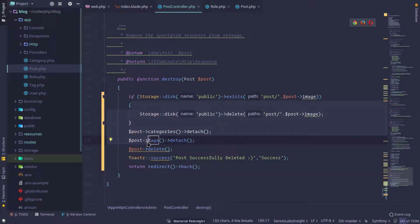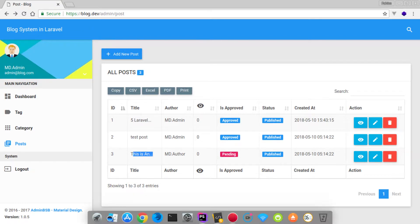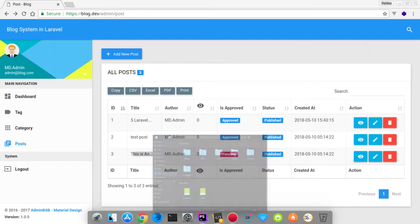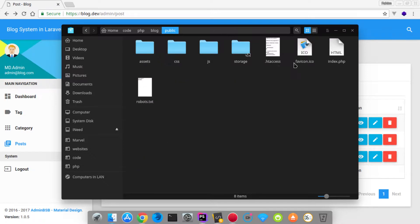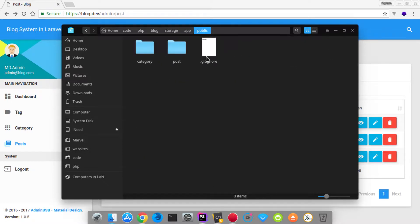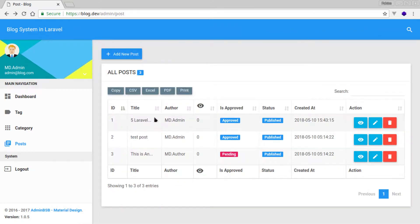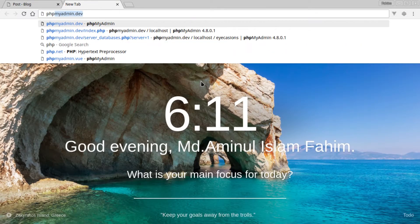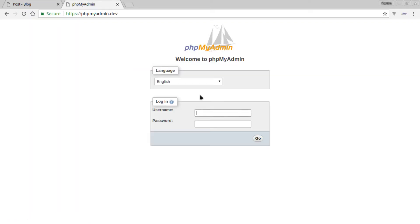We have tested what we can do. We have 3 things to delete: the image from the public post folder using a Laravel helper, and then the post is deleted, and the image is deleted. If we check phpMyAdmin, we will test the tag and category, which should also be deleted.